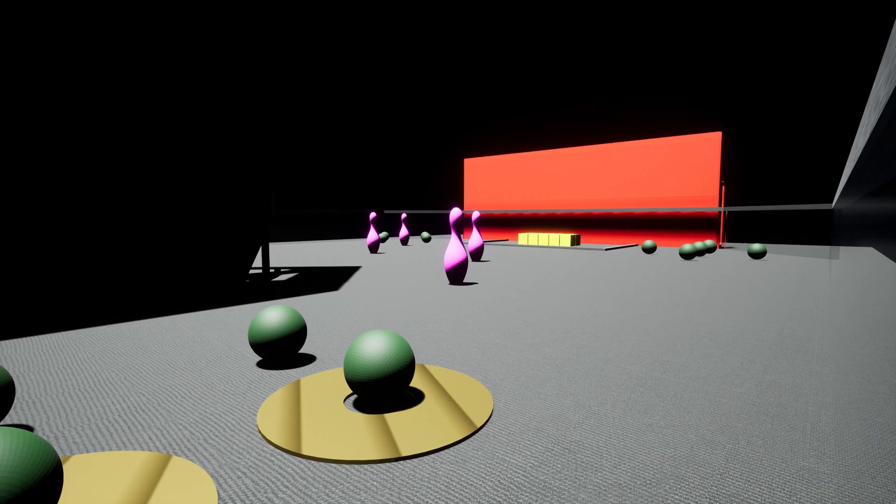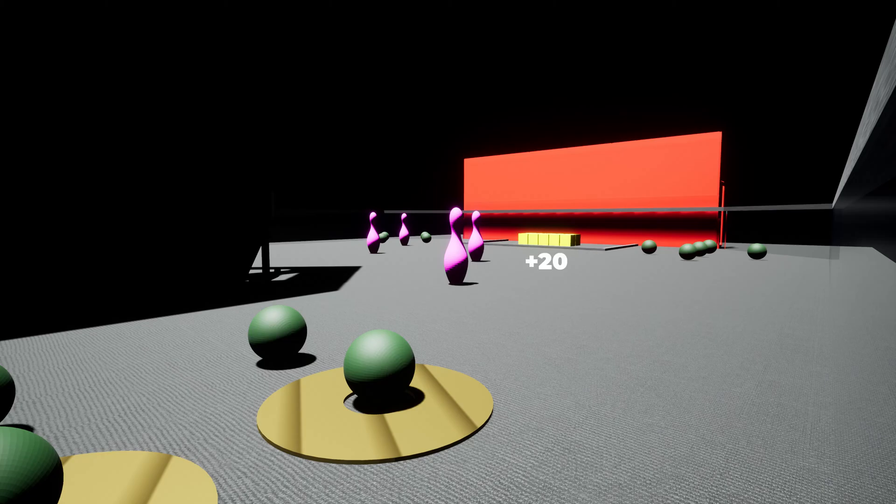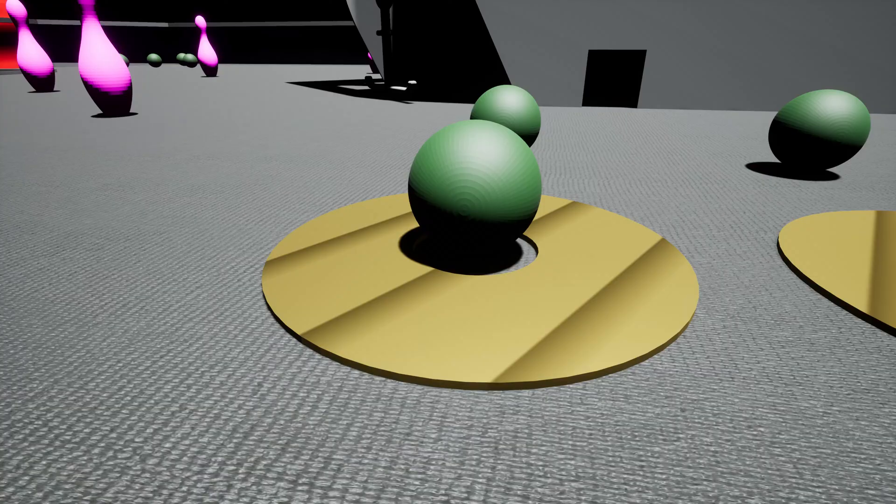During teleop, garbage removal scoring continues, with small spheres worth between 5 and 14 points, medium cubes worth 20 points, and large discs worth 40 points.